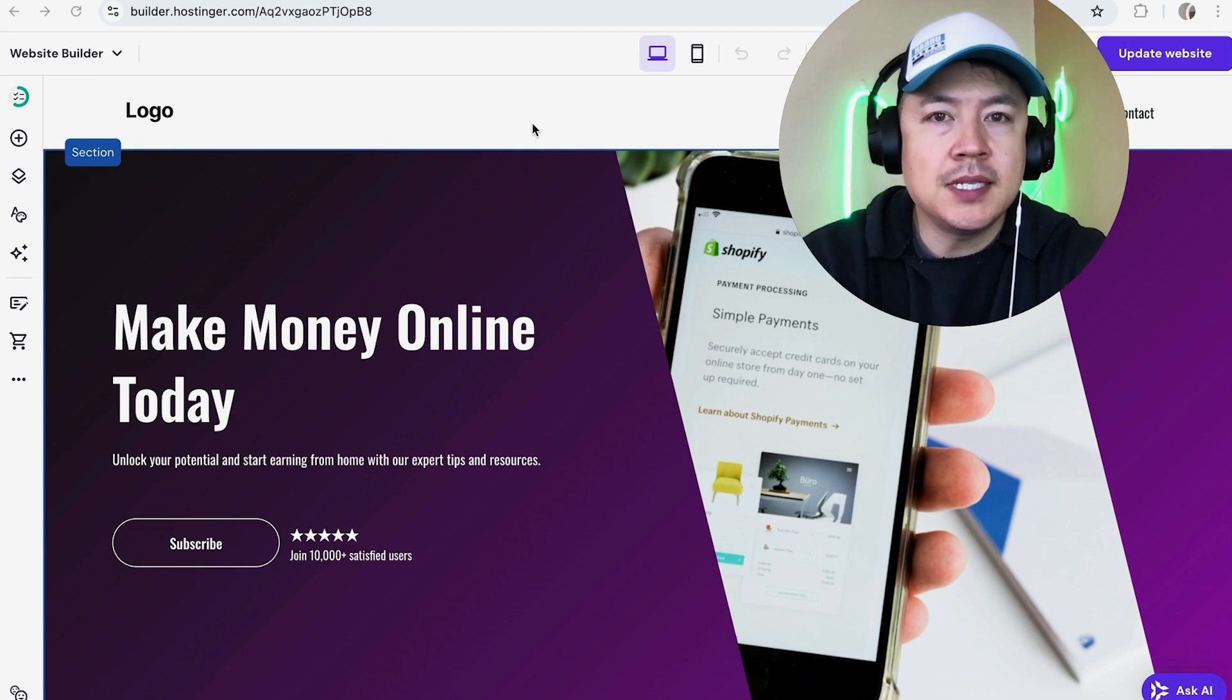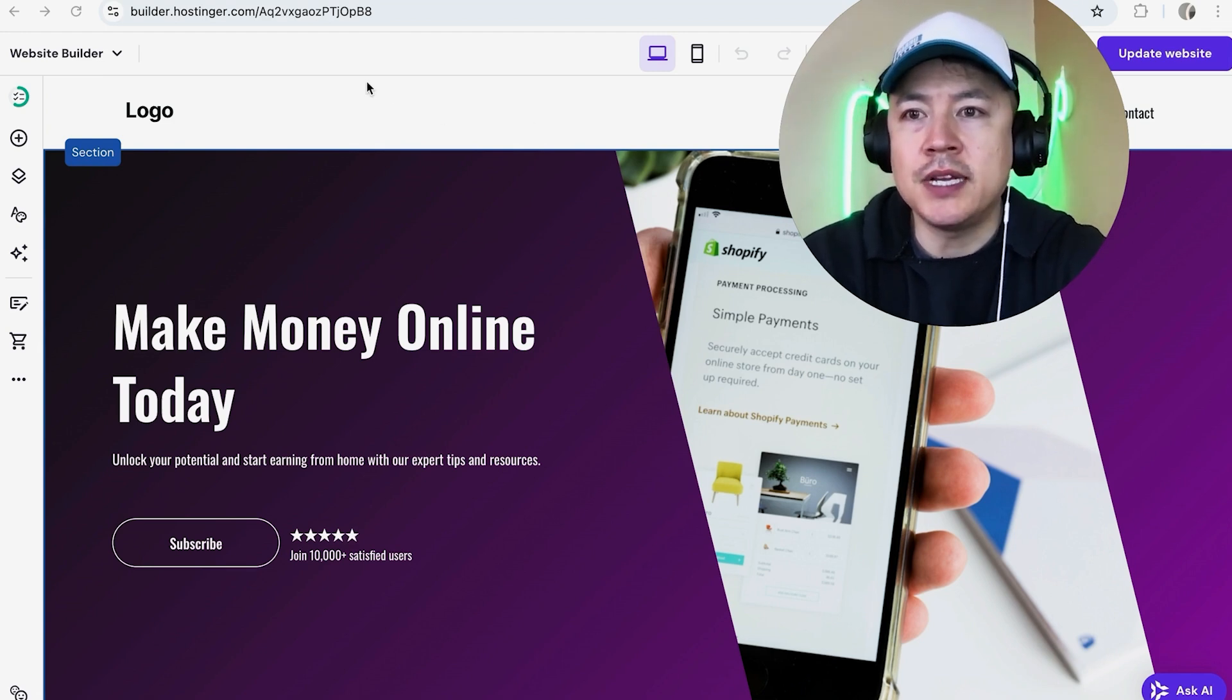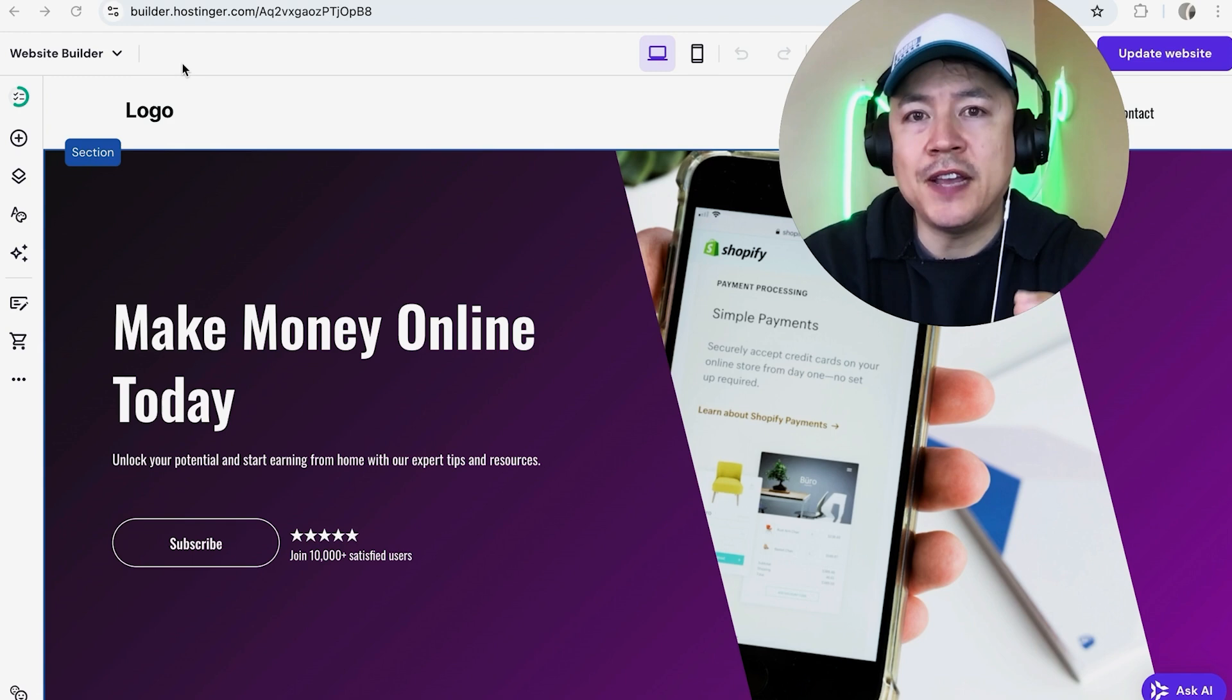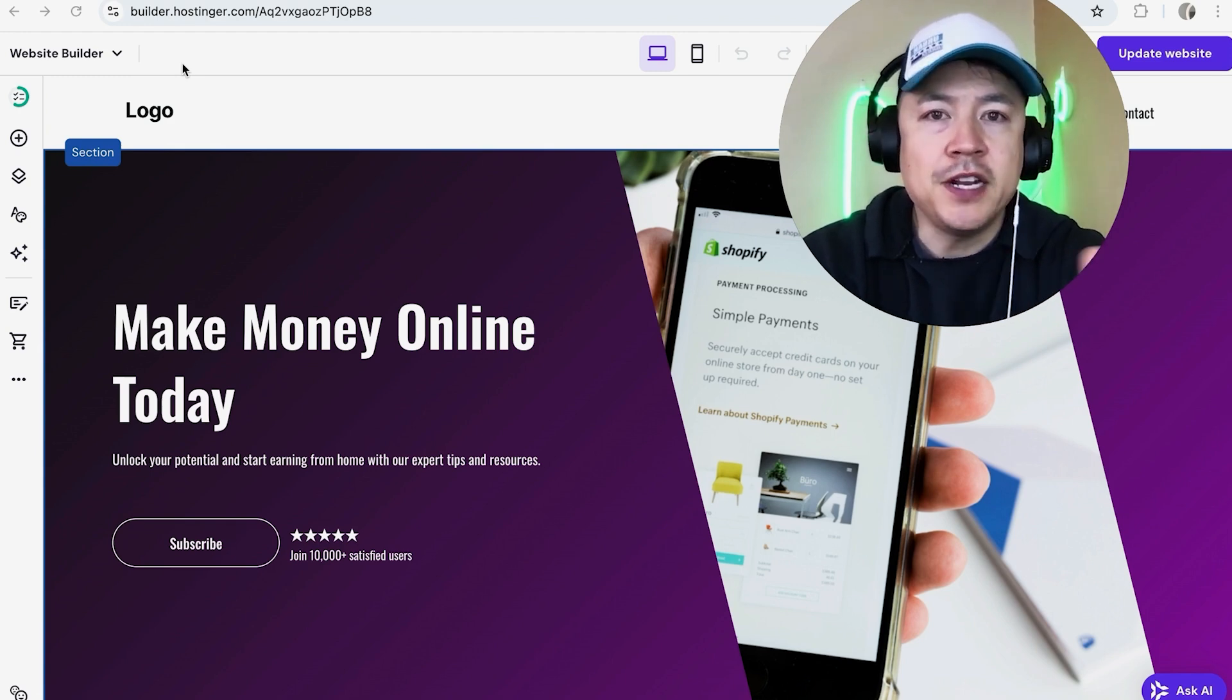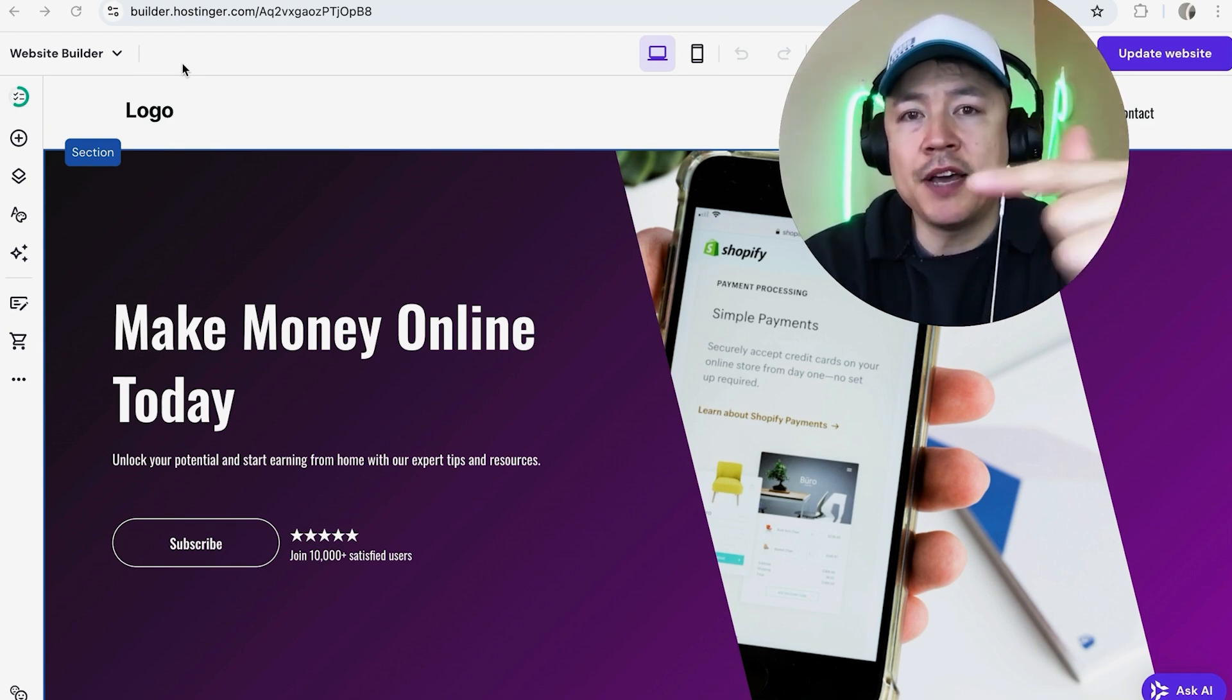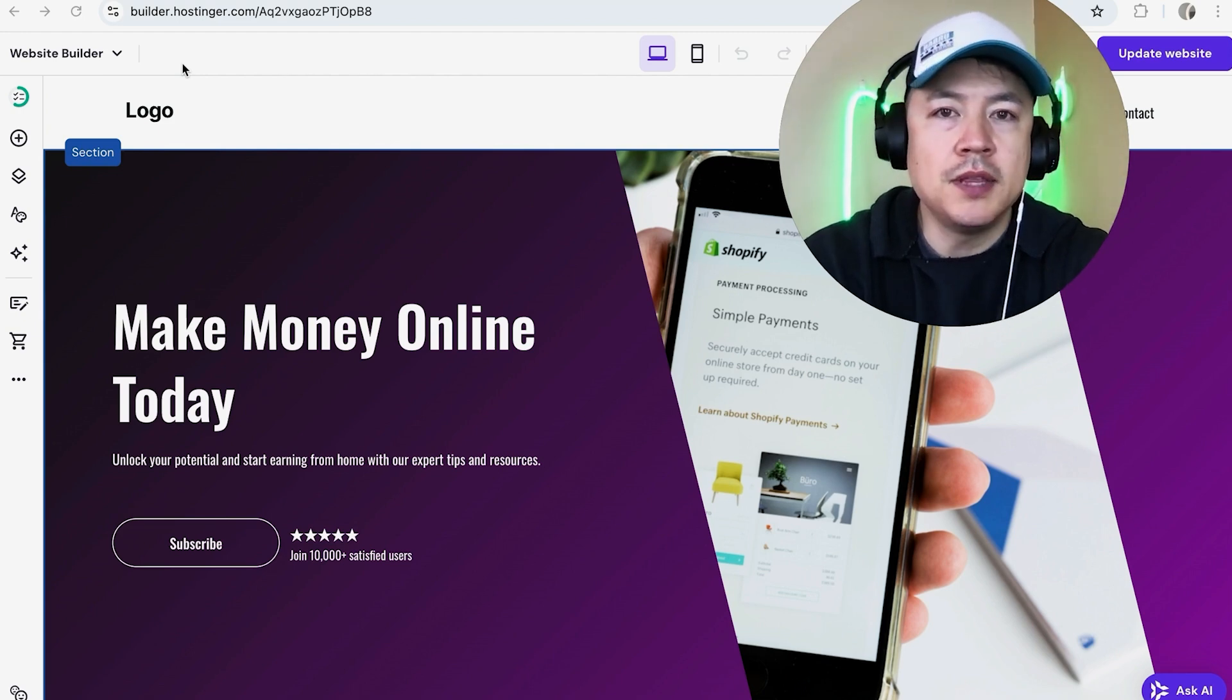Whatever the case is, it's a pretty easy process. It's handled here in your Hostinger website builder. Also in order for this to work you do have to have your Facebook Meta pixel ID. If you need help finding your Facebook pixel ID, go back and watch my other video that describes that in detail.